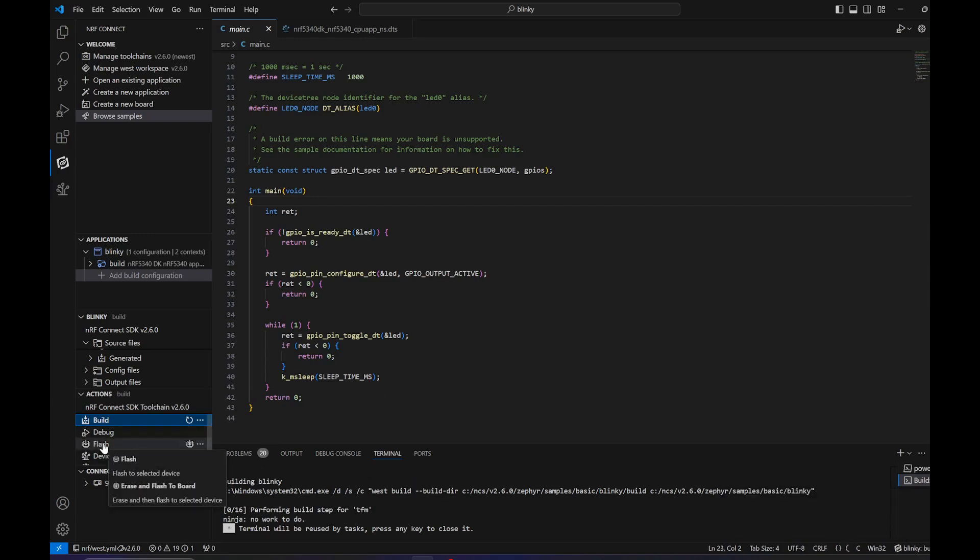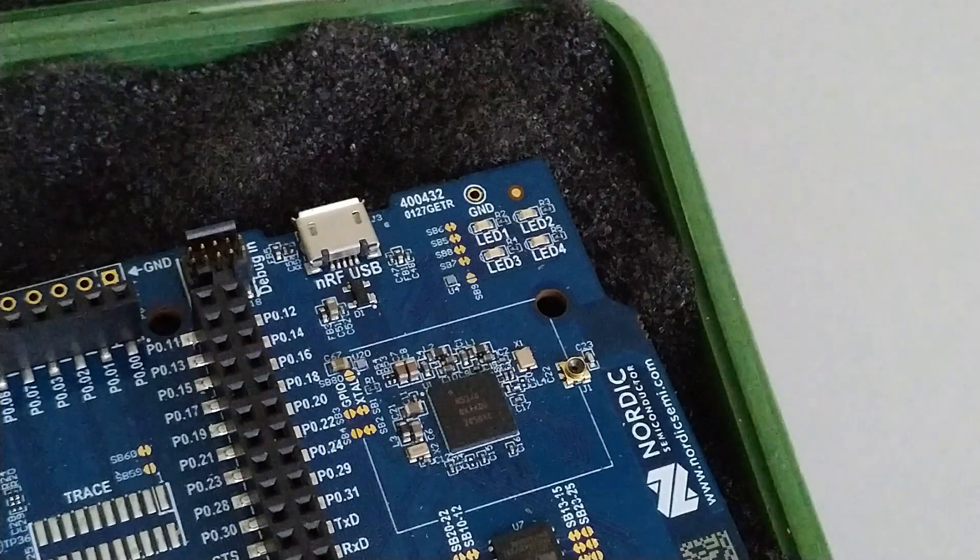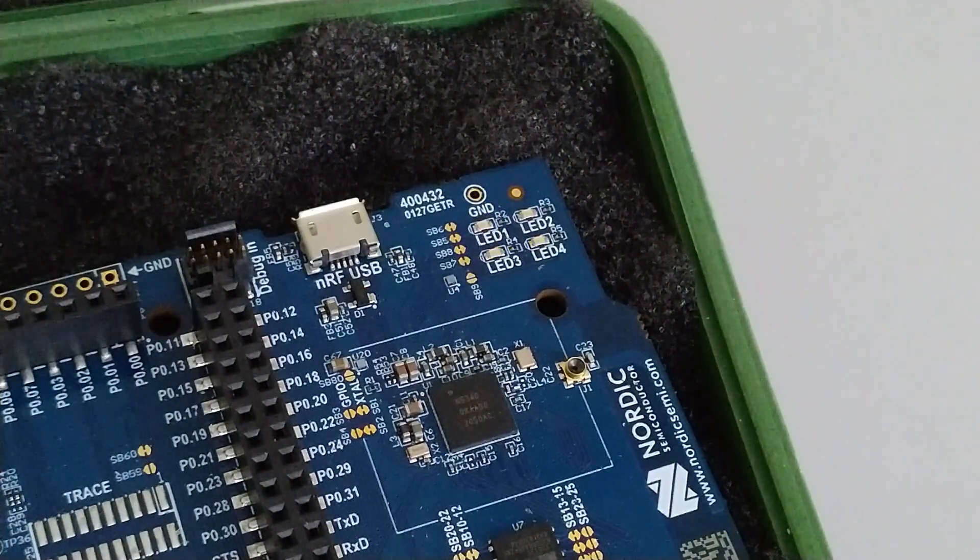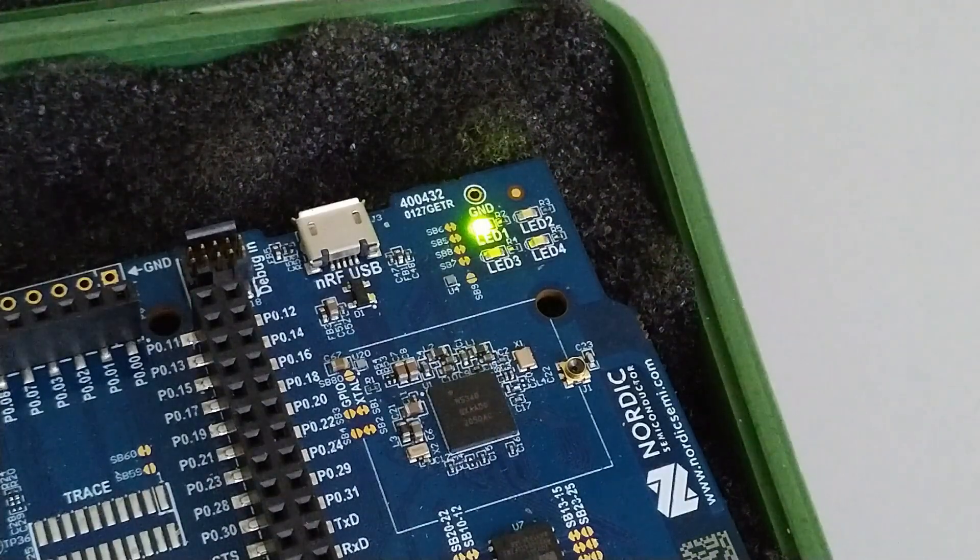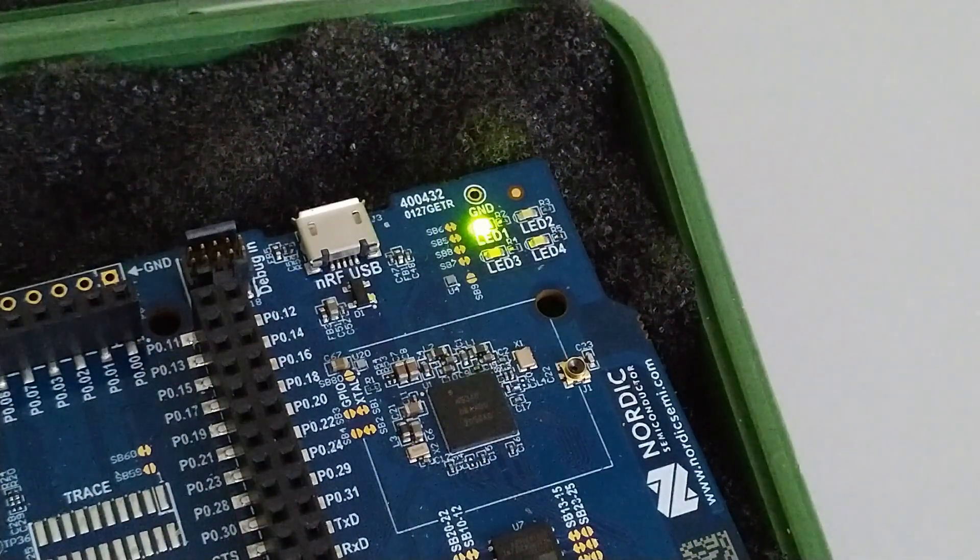As intended, LED 1 or LED 0 in the code is flashing.